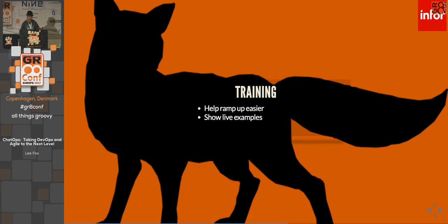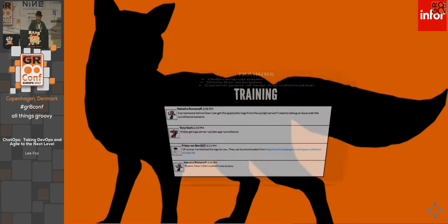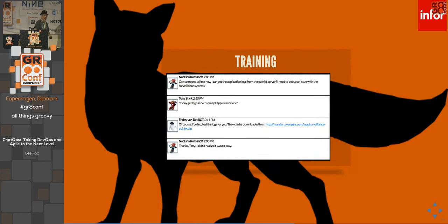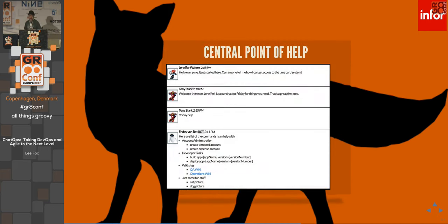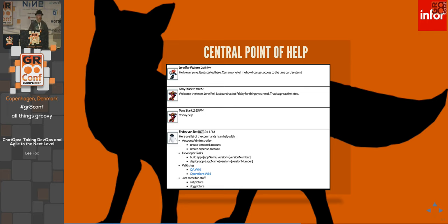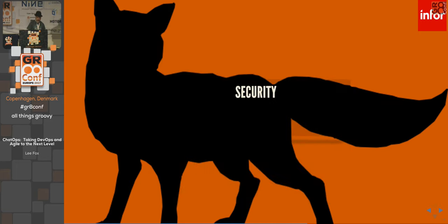Training — you can ramp up a lot easier and faster because you can show live examples. No longer do I need to ask someone how a particular thing works; I can ask in a chat room for help, somebody can demonstrate it, or I can just be a lurker and watch people use commands. In the act of people doing their jobs, I'm getting trained. Your chat bots can be a central point of help — not only giving help about what they're able to do, they can point out where your wikis are and where information is.